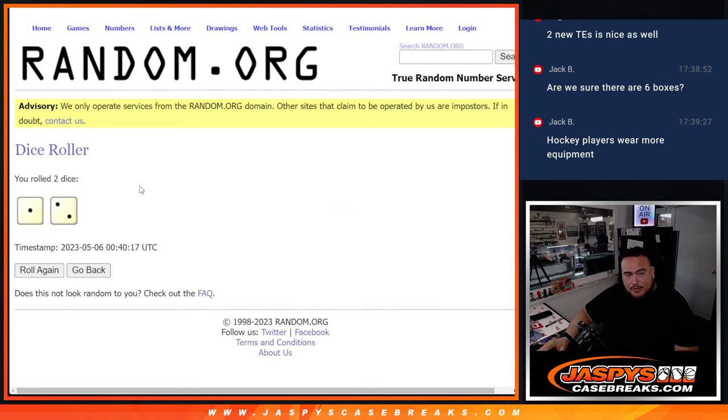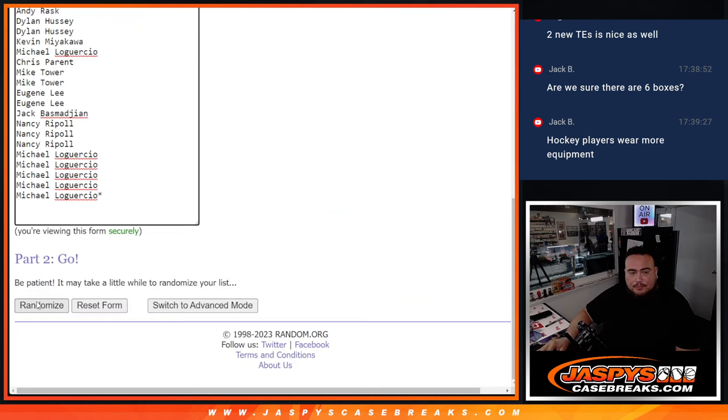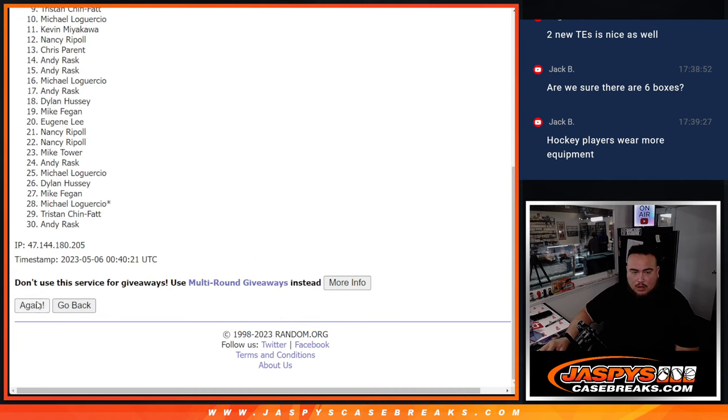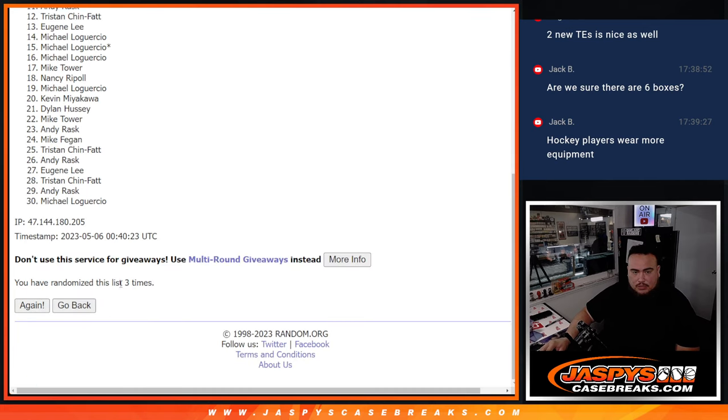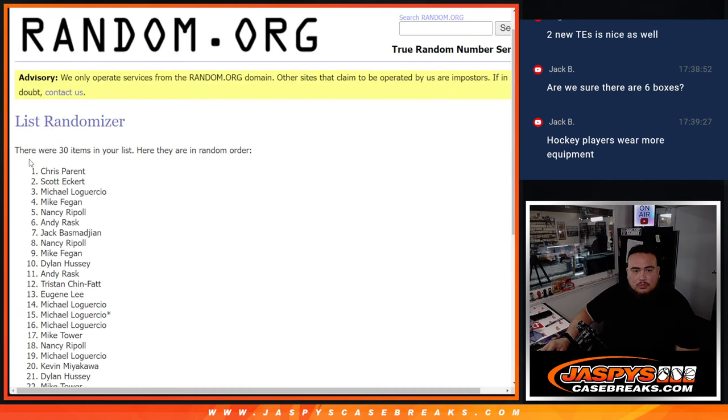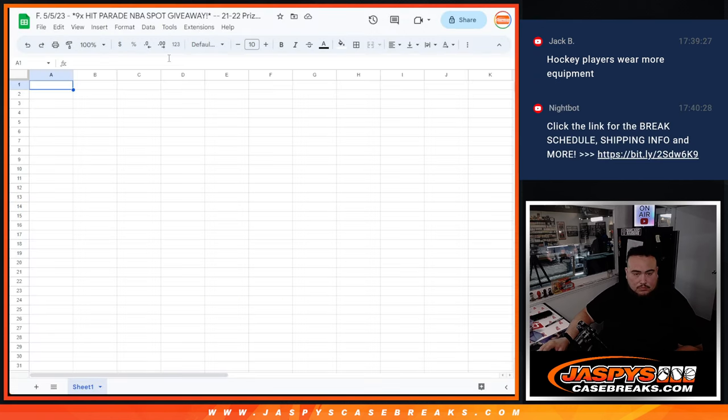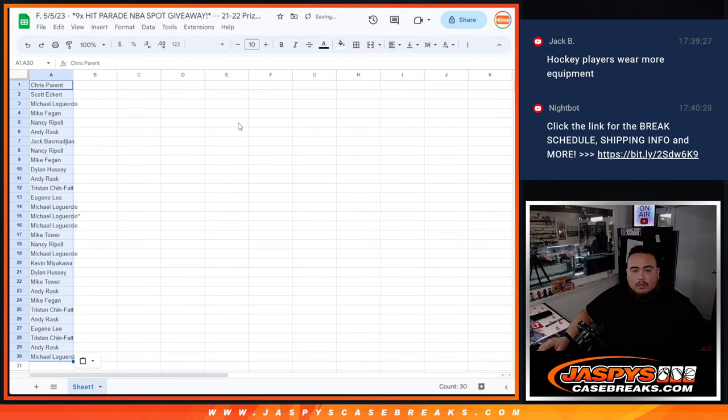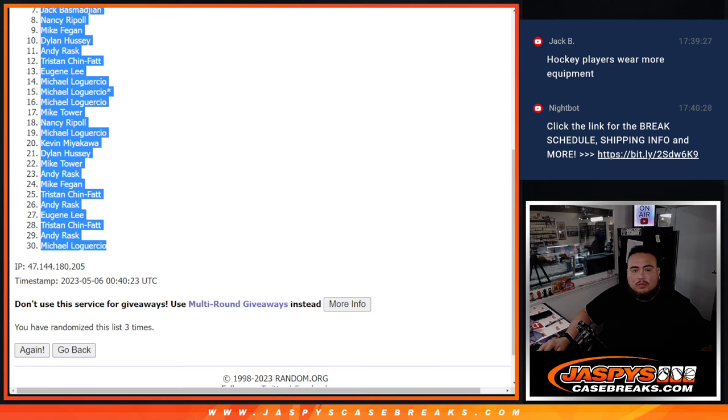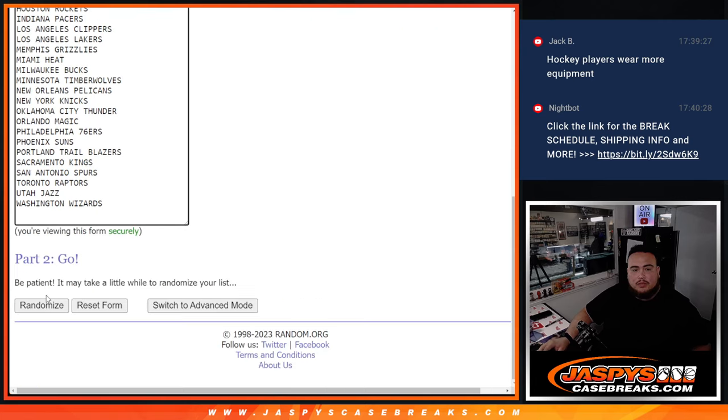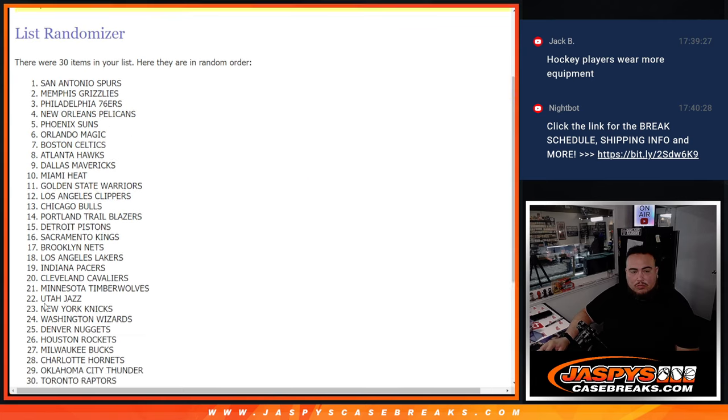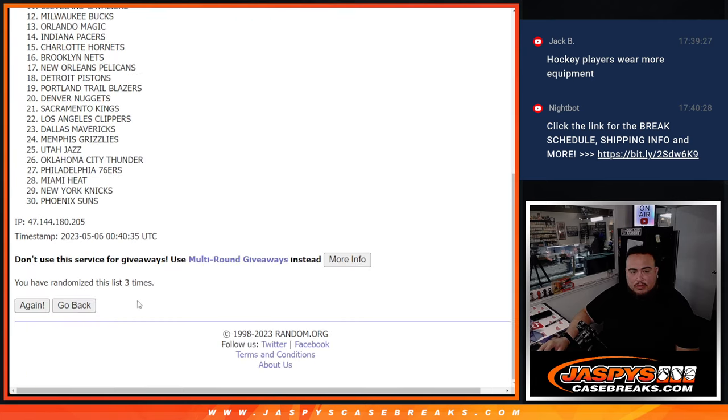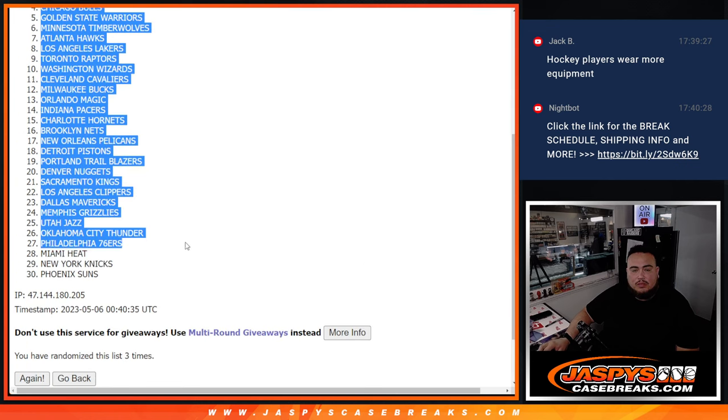So we go dice roll here for the breaks first with the names and teams three times. Two and three. Chris, Donna, Michael.